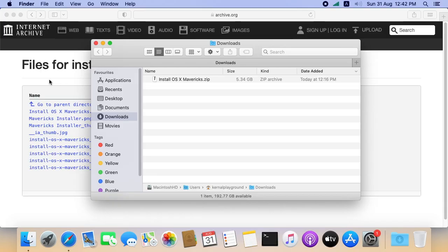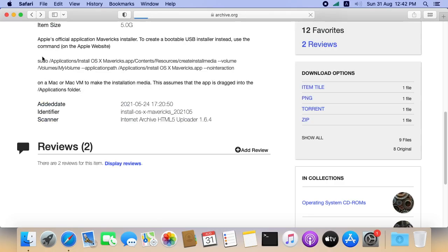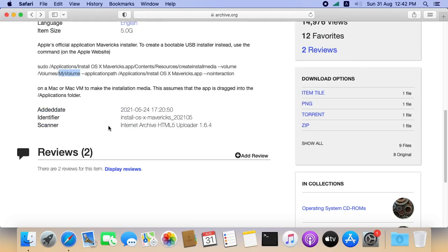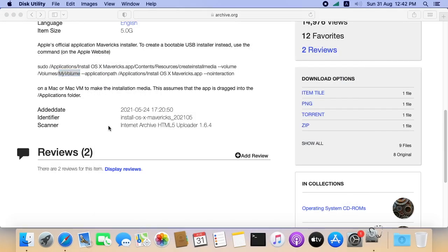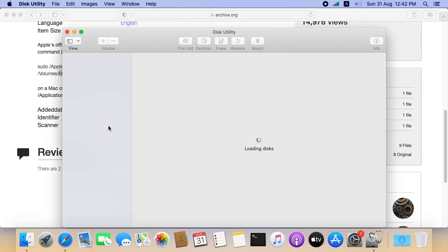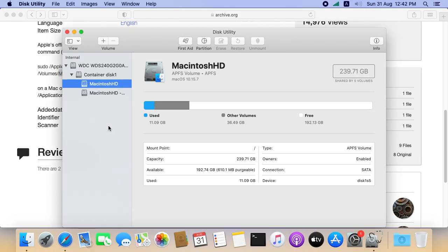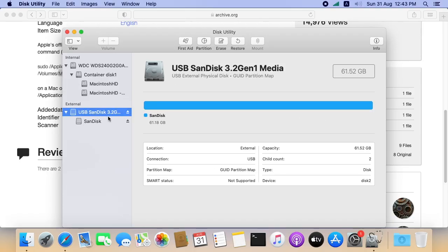Let's move to our next step creating USB installer. Let's open the Disk Utility. Insert your USB drive. Make sure the USB capacity is at least 16 GB.